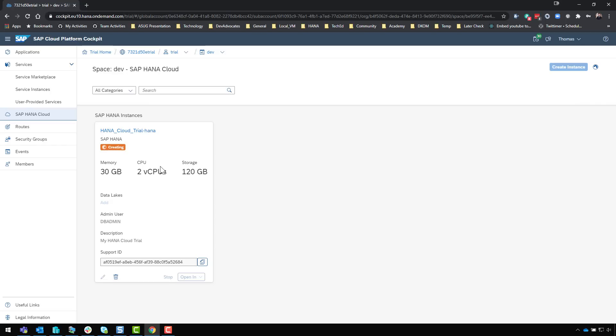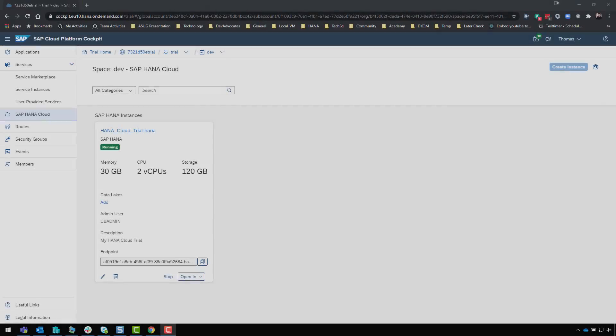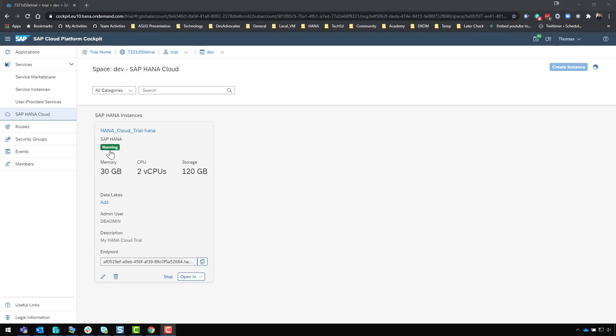The process will start - you see here it's creating. This will take a couple minutes, anywhere from two to five minutes depending on the load on the system. We'll pause the video and come back when it's finished. Here we are a couple minutes later, our system is finished being created and is up and running.